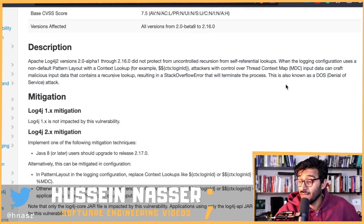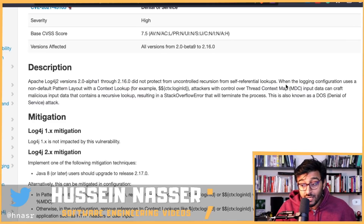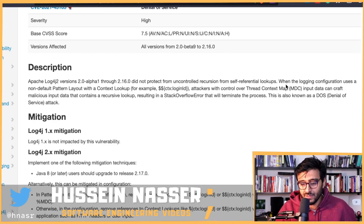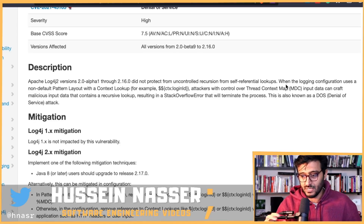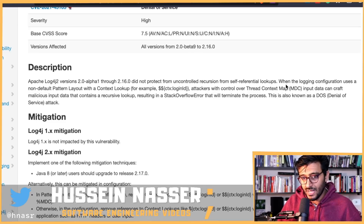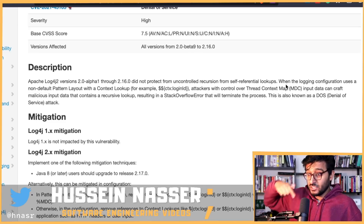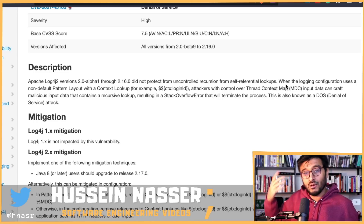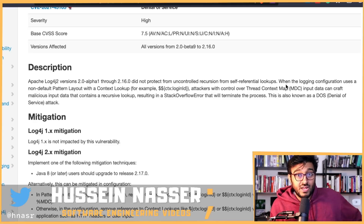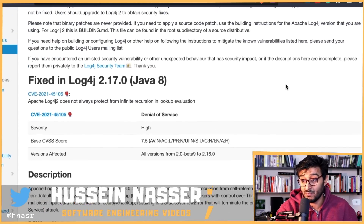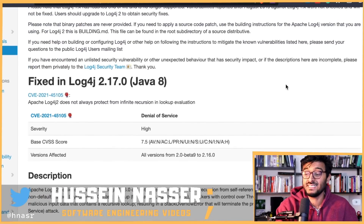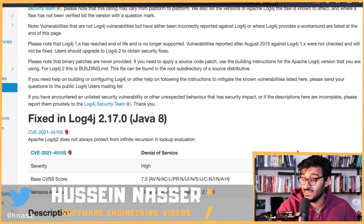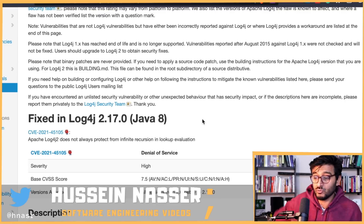We don't have details on exactly how the string looks, but you can imagine: whenever you have a lookup, that lookup results in a string that also needs a lookup, and if your code is configured to keep recursing until it tries to look up that lookup — it becomes a never-ending situation. It will terminate the process, and when the process terminates, your backend basically goes down.